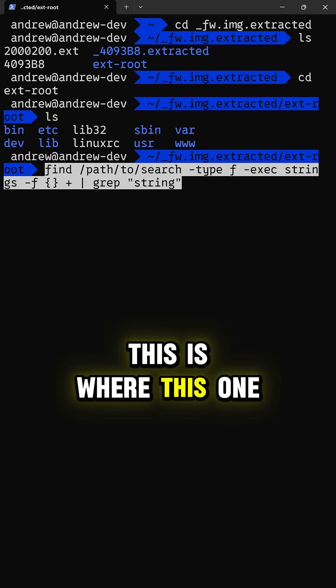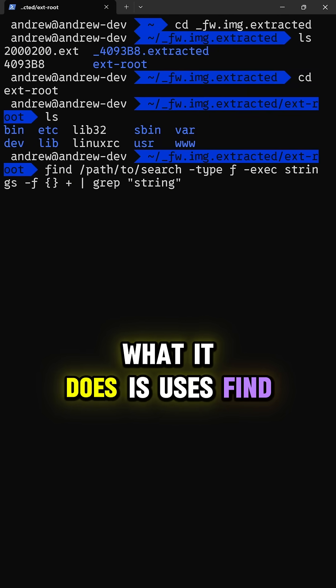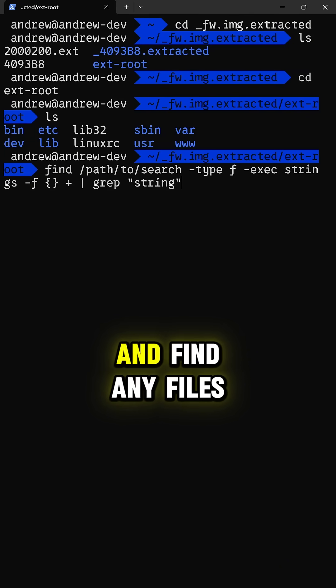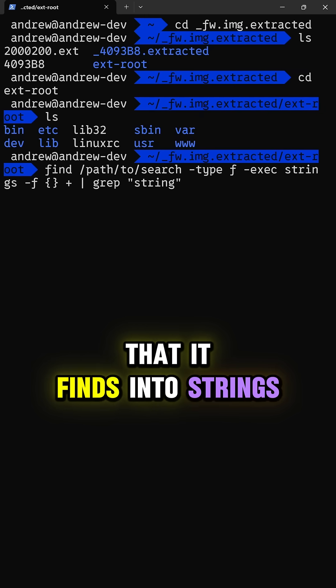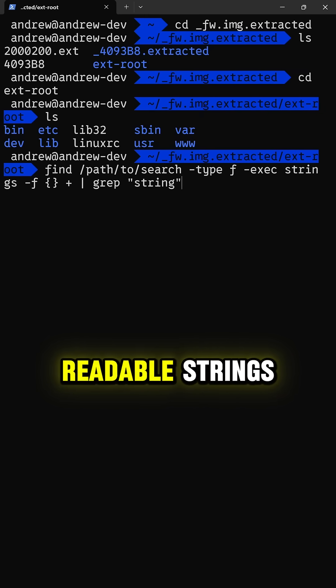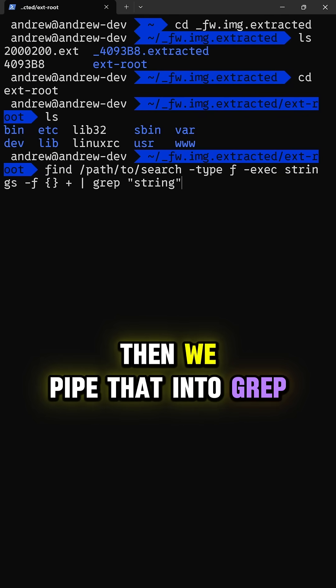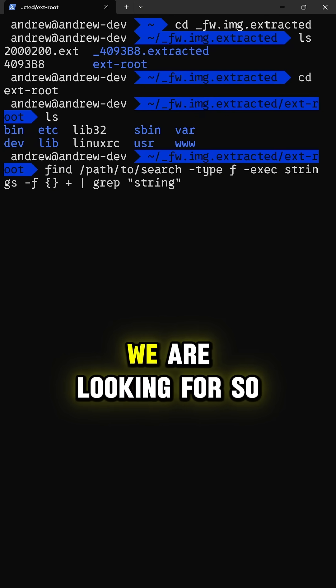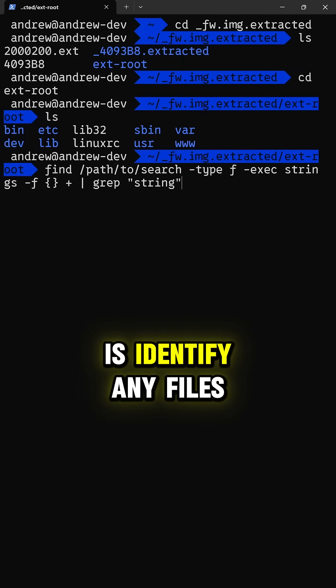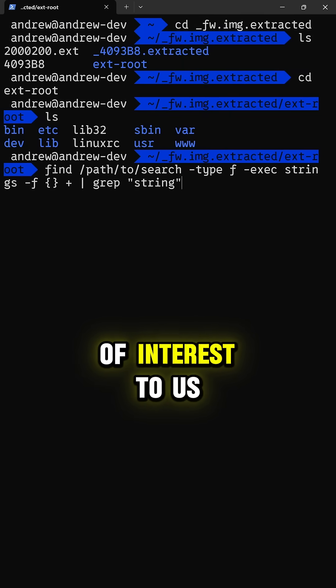What it does is uses find to recursively search through a directory and find any files. It then passes any files that it finds into strings, which looks for any human-readable strings inside of that file, and then we pipe that into grep to actually then search on a string we are looking for. So what this lets us do is identify any files that have strings that are of interest to us.